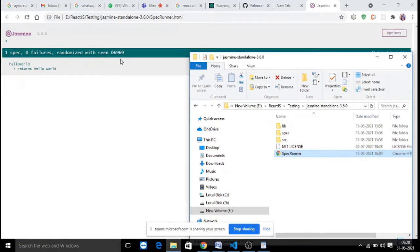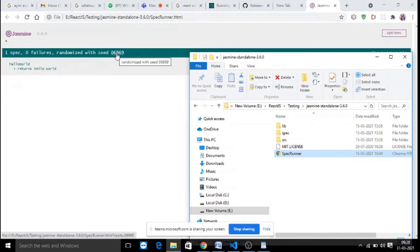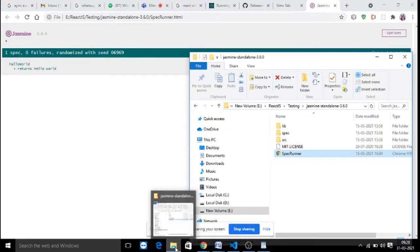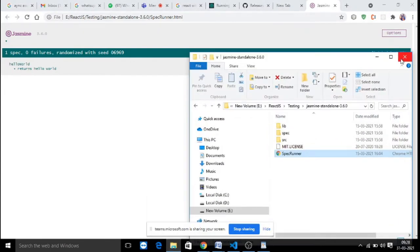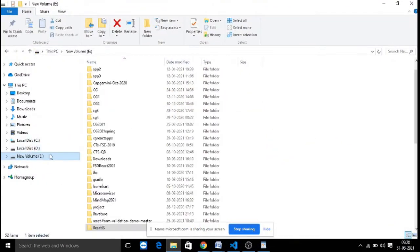The test case result shows whether it passed or failed — for example, zero failures, one spec. A random code is generated for every test case run. Now I will show you what the HelloWorld.js file and HelloWorld.spec.js file look like. Here is a sample code where we are writing a test case.